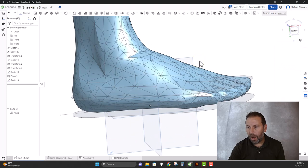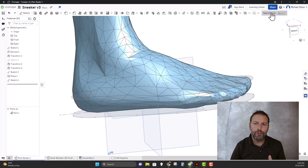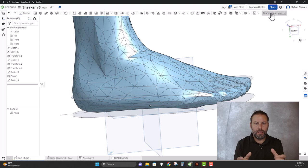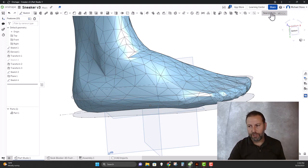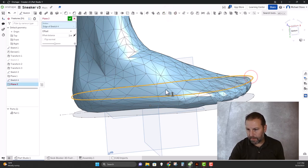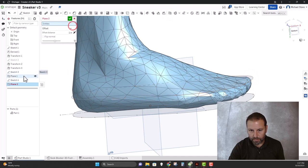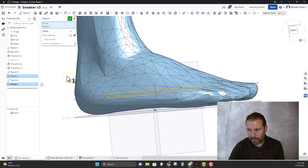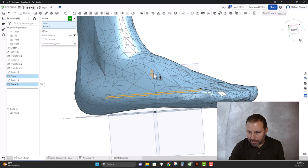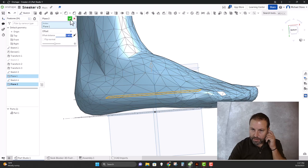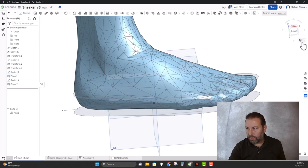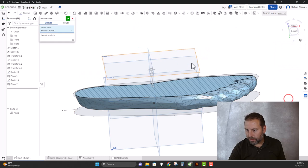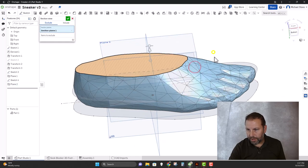Now I'm going to do one more around here. The more you do, the more guides or more information that Onshape has to make the loft follow a certain feature. So I'm going to do another offset plane. And I'm going to come up to about here-ish. Yeah, right there. Okay. We will do another section view.